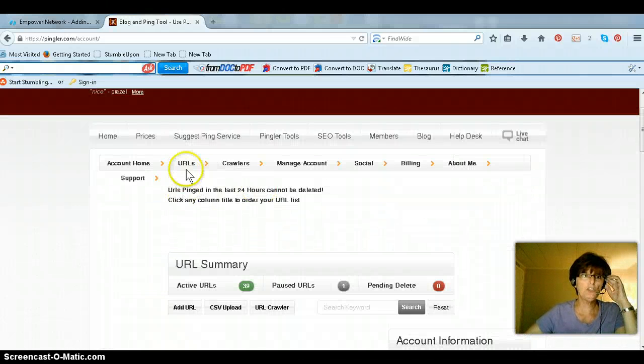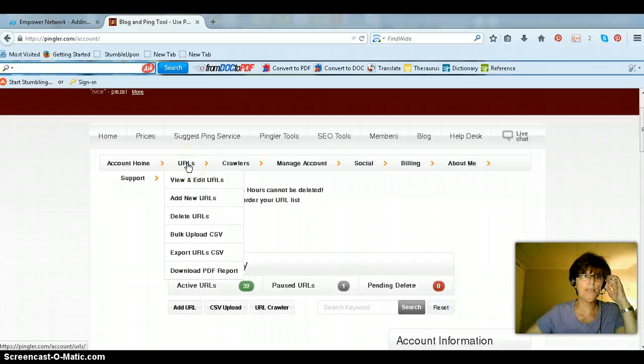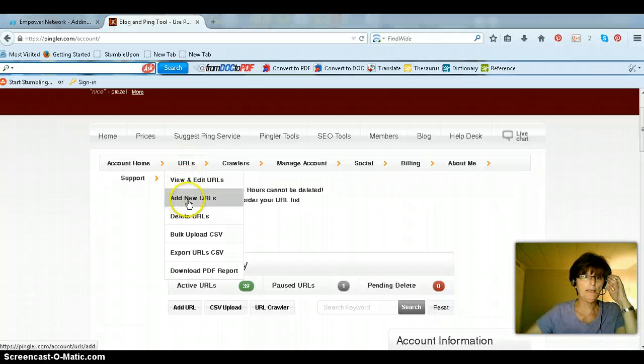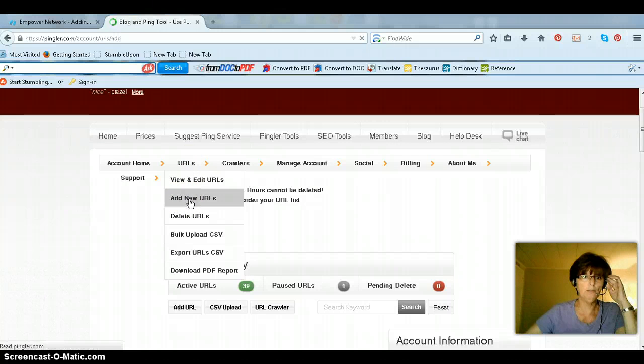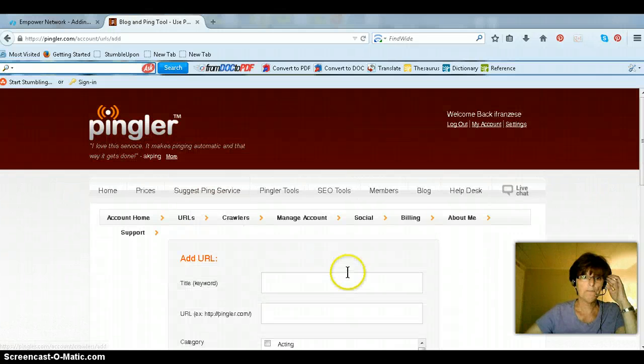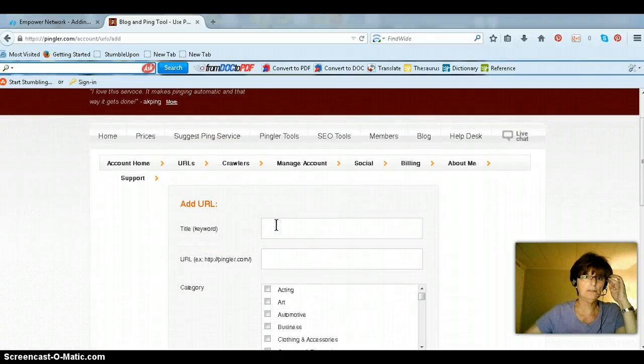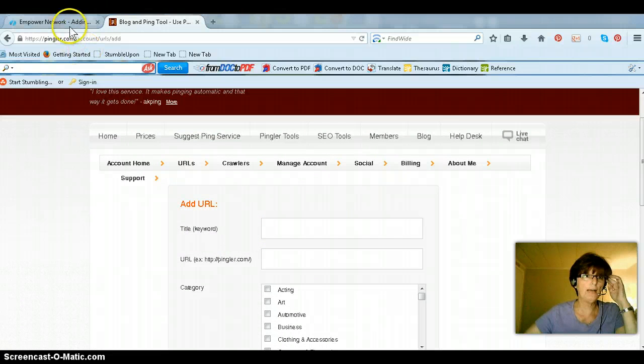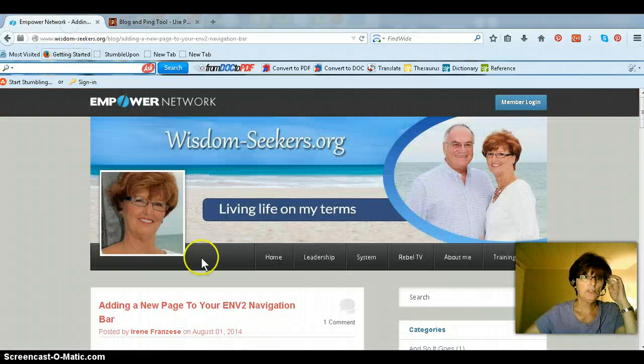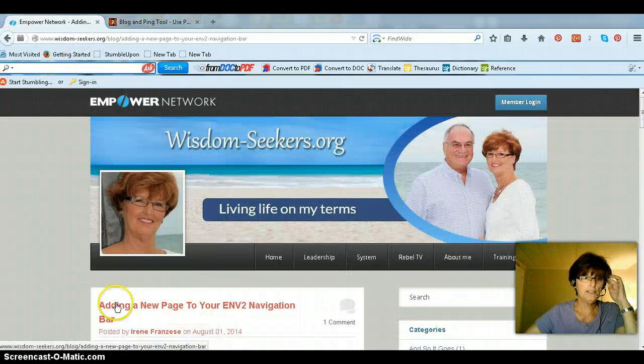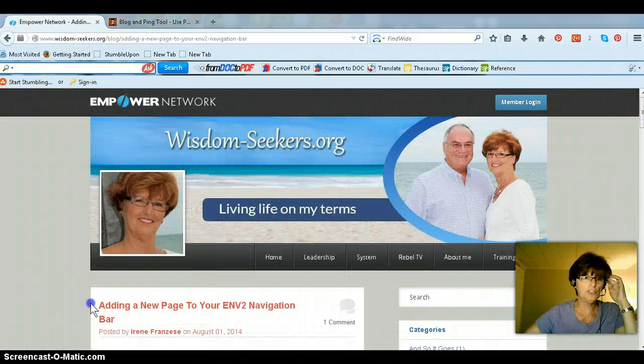So what you need to do is just go up here to the URL tab and click on Add a New URL. And this is where you're going to put your title, so you go back, and this is the title, so you just copy this.